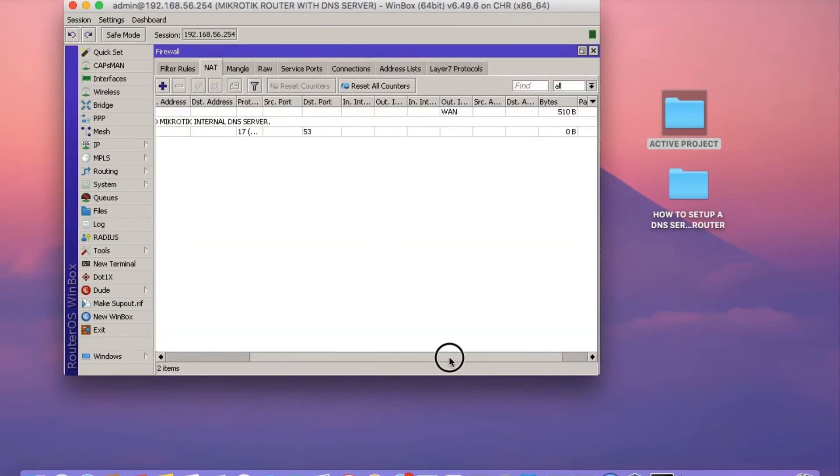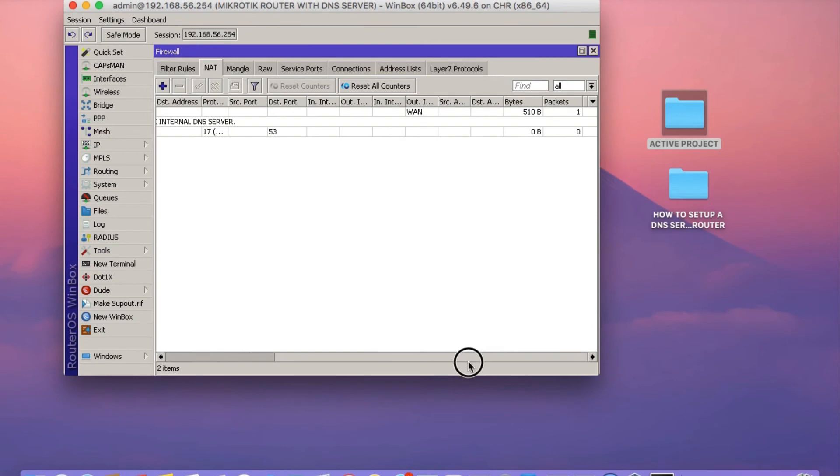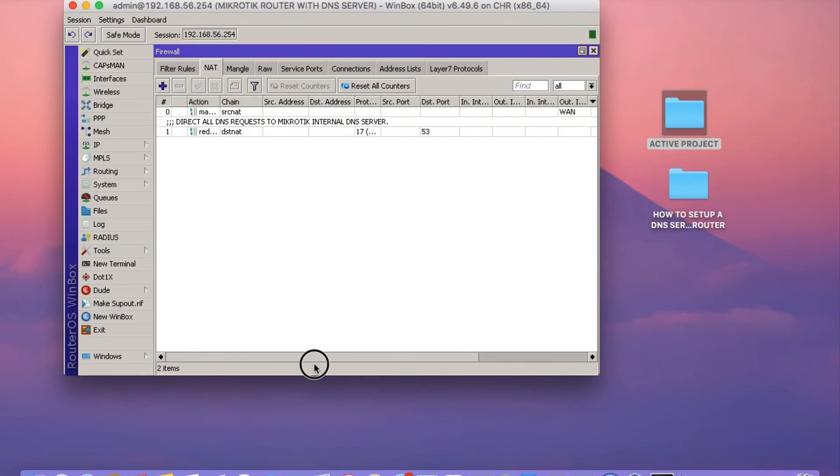There's the rule as you can see. If you just click on IP firewall NAT, you see the rule there.